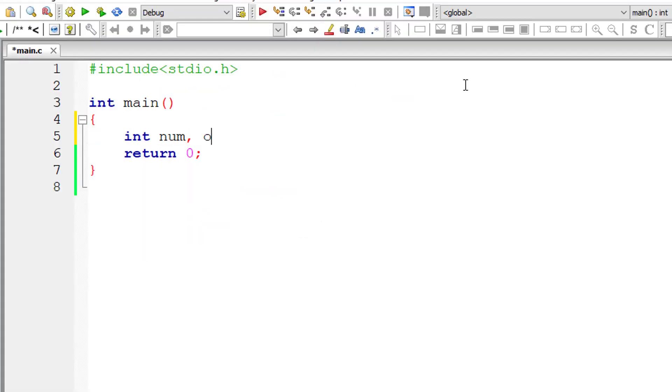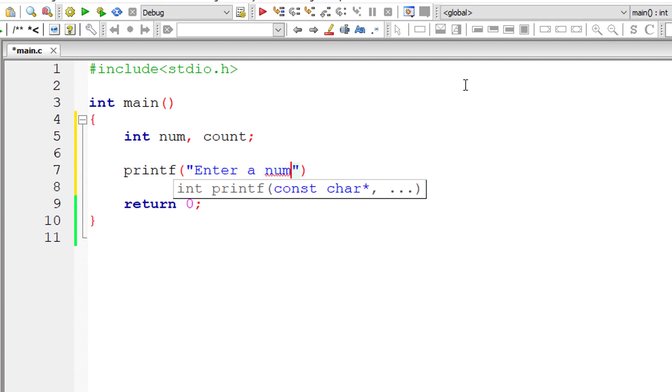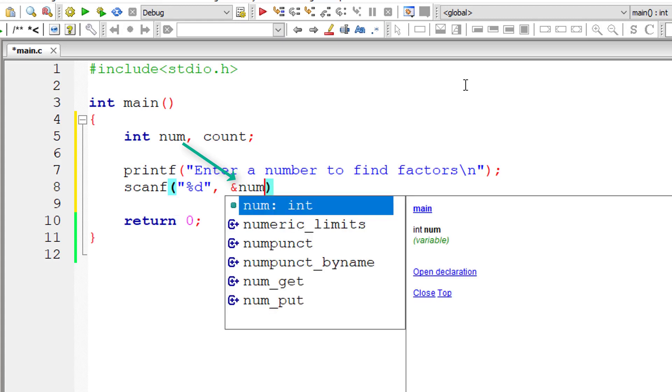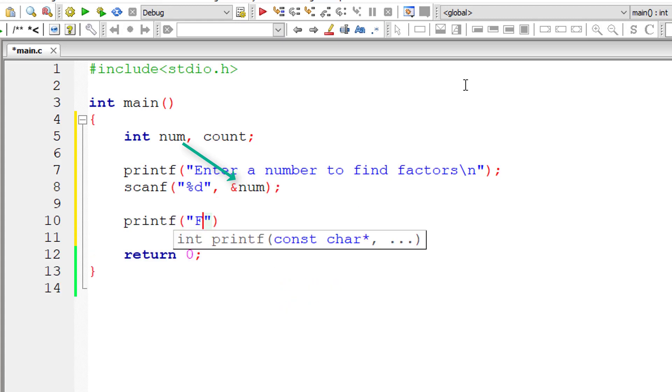So let's write the C program. I'll take two integer variables num and count. I'll ask the user to enter a number to find the factors of that number. So I'll store that inside the address of integer variable num. So let me display a message, factors of %d are.